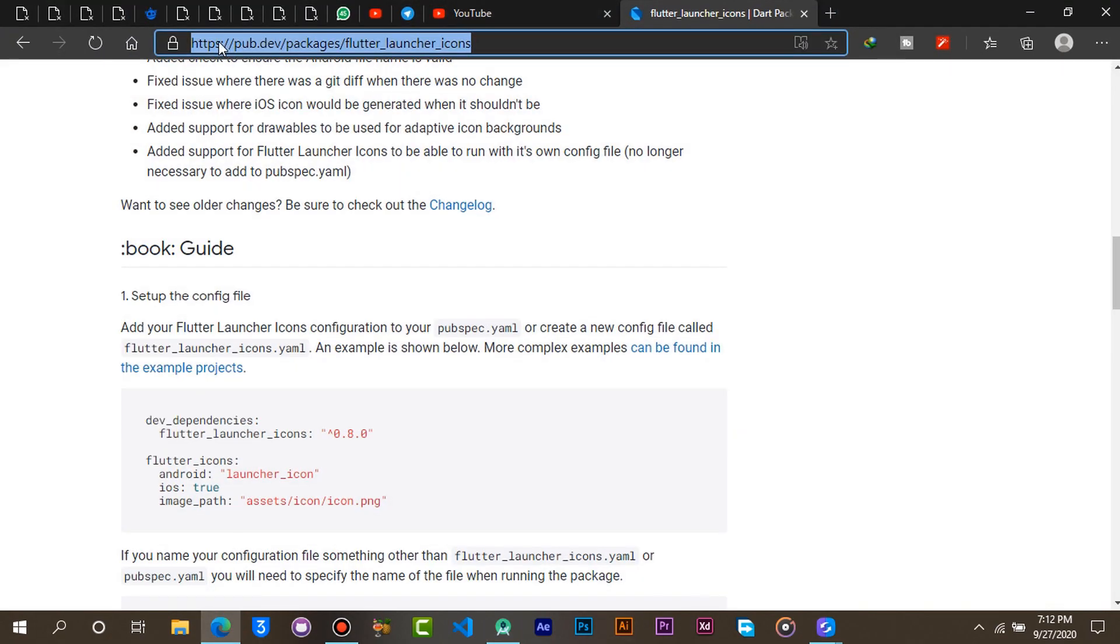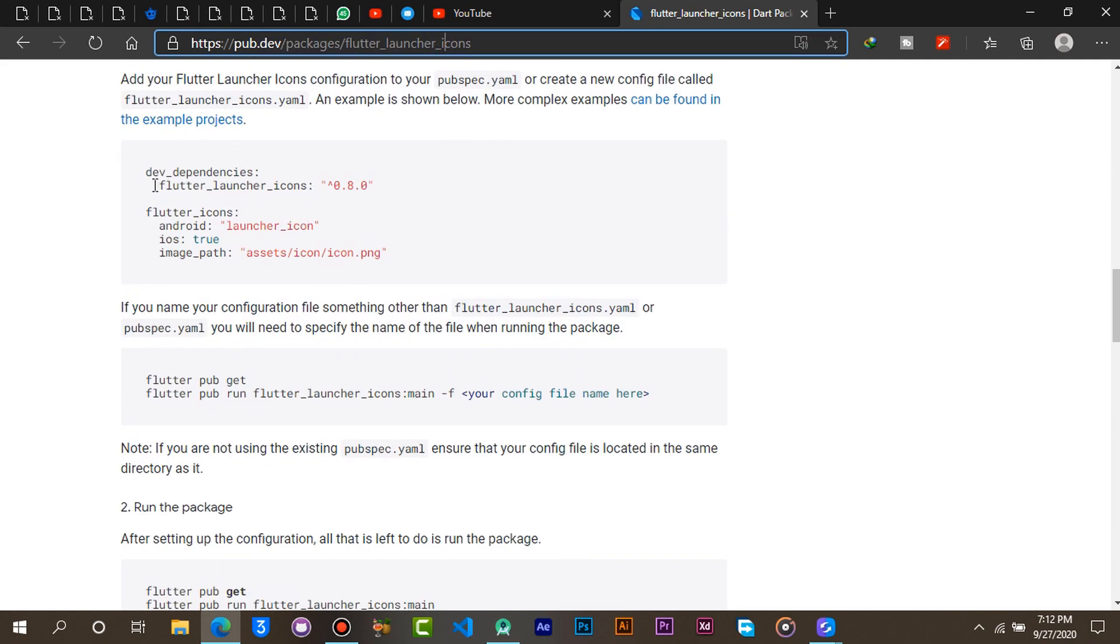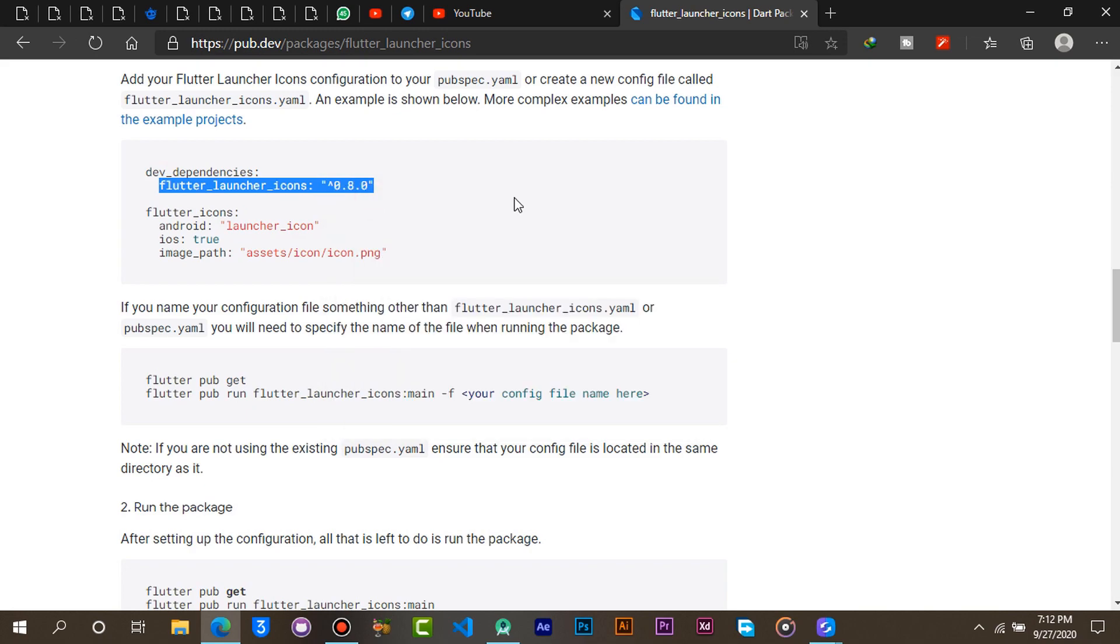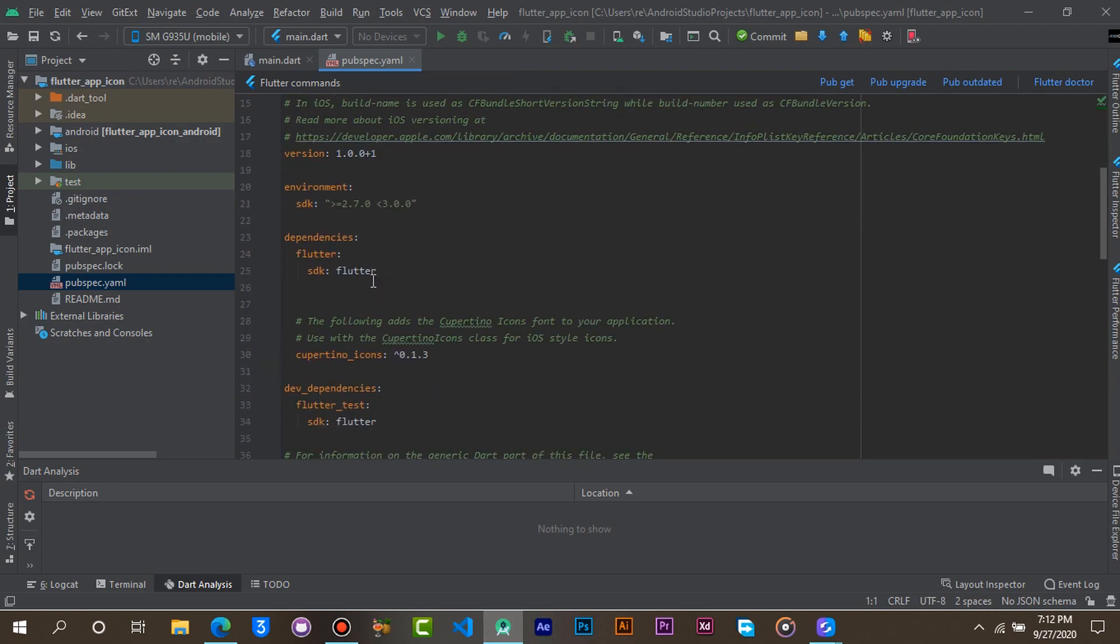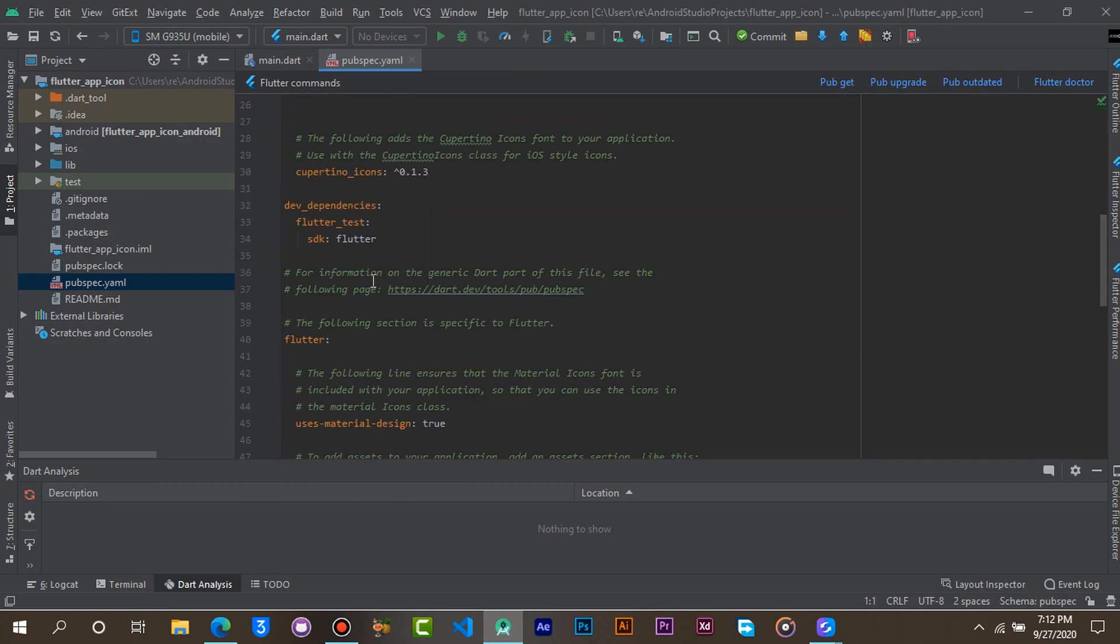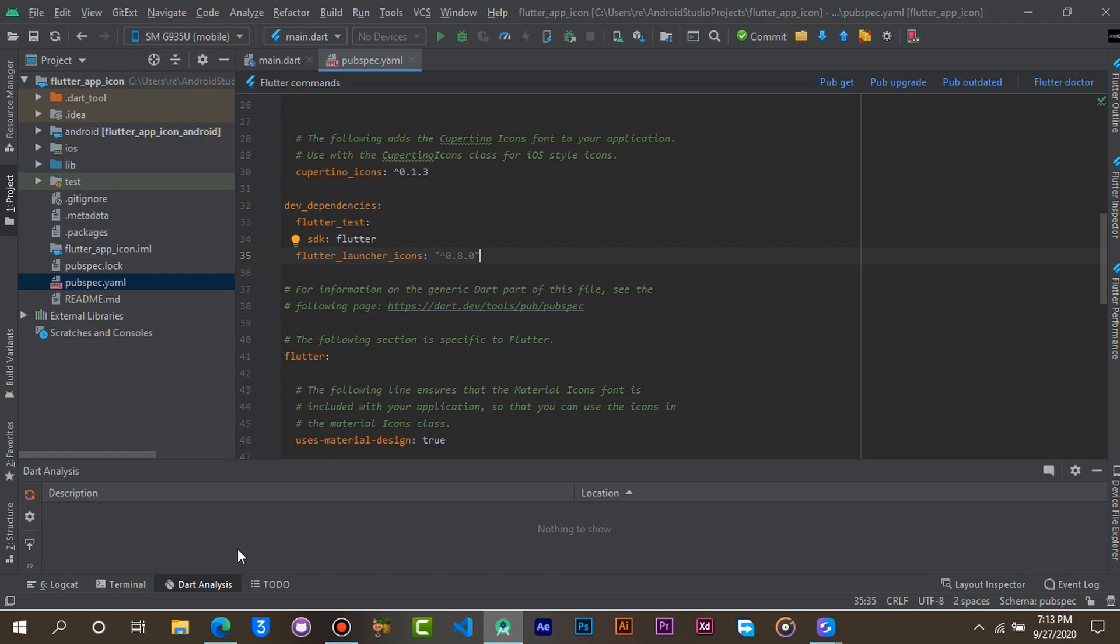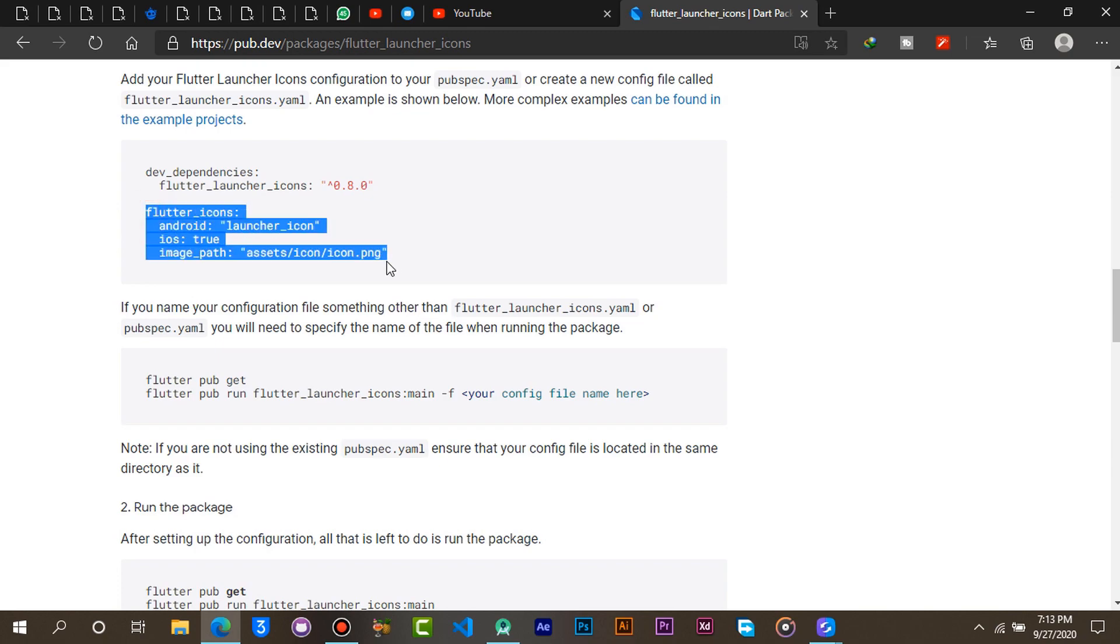Now open your browser and go to the pub dev site. Copy this and paste it in this file. Go back to the site and copy this also and paste it in that same file.